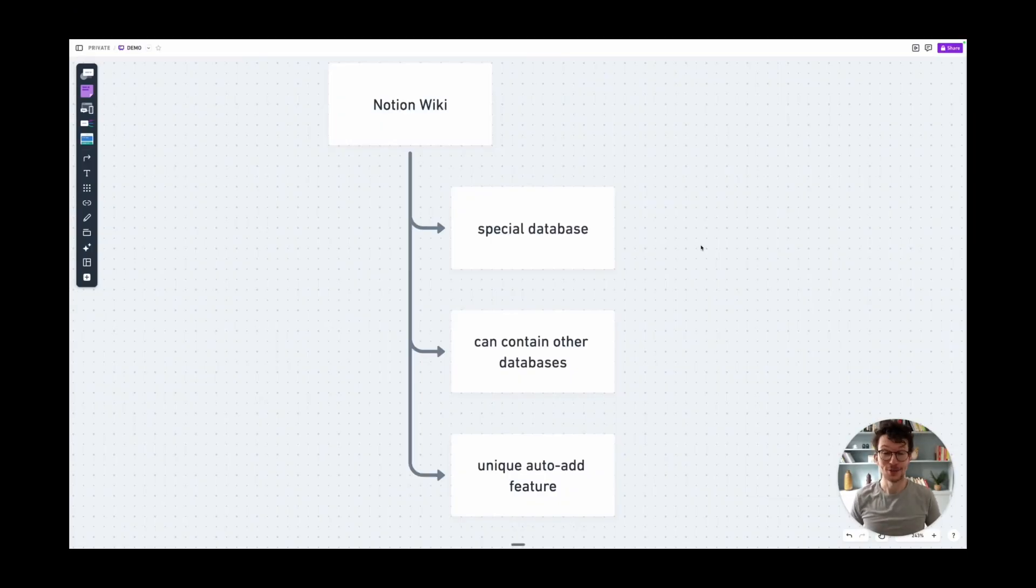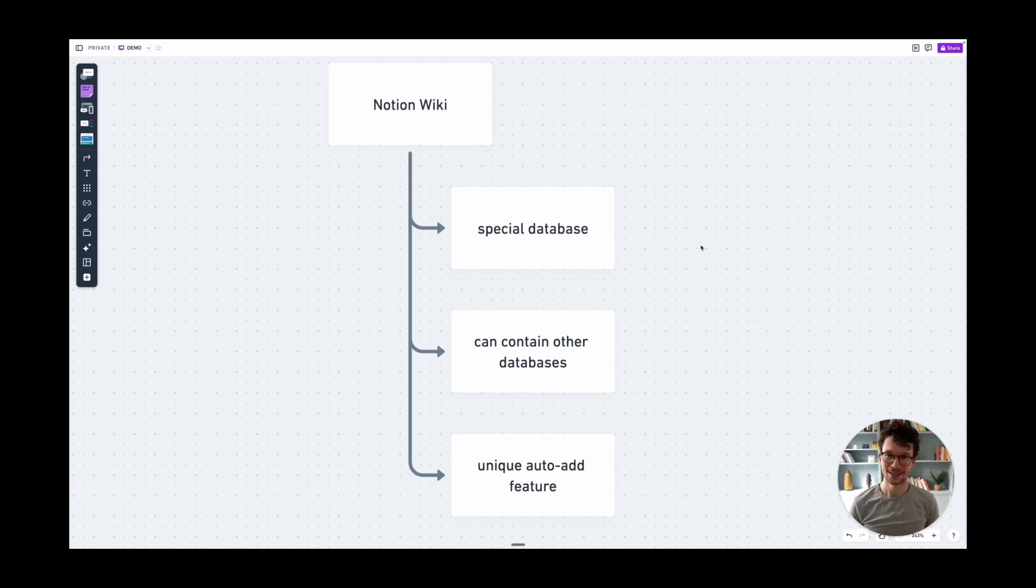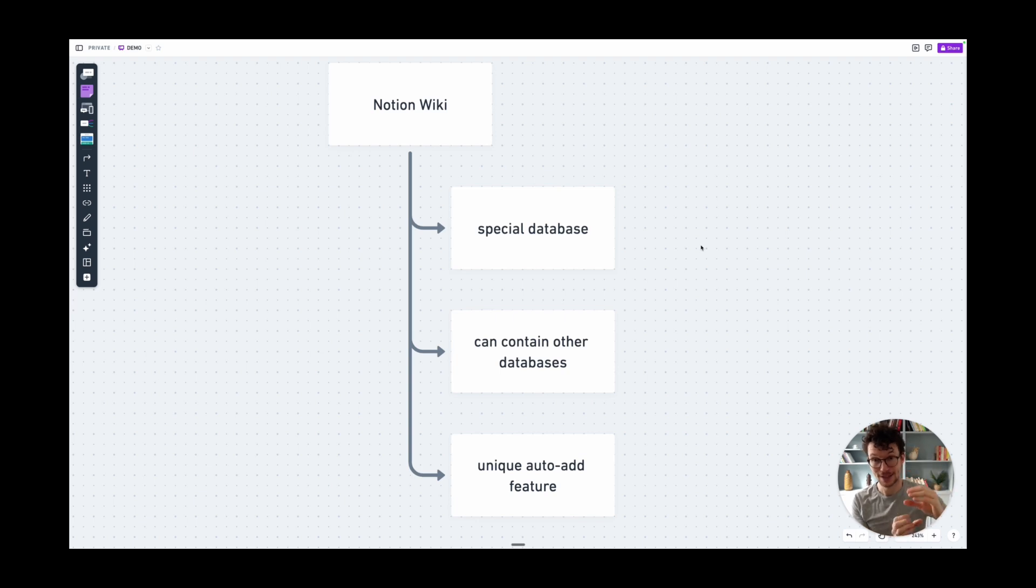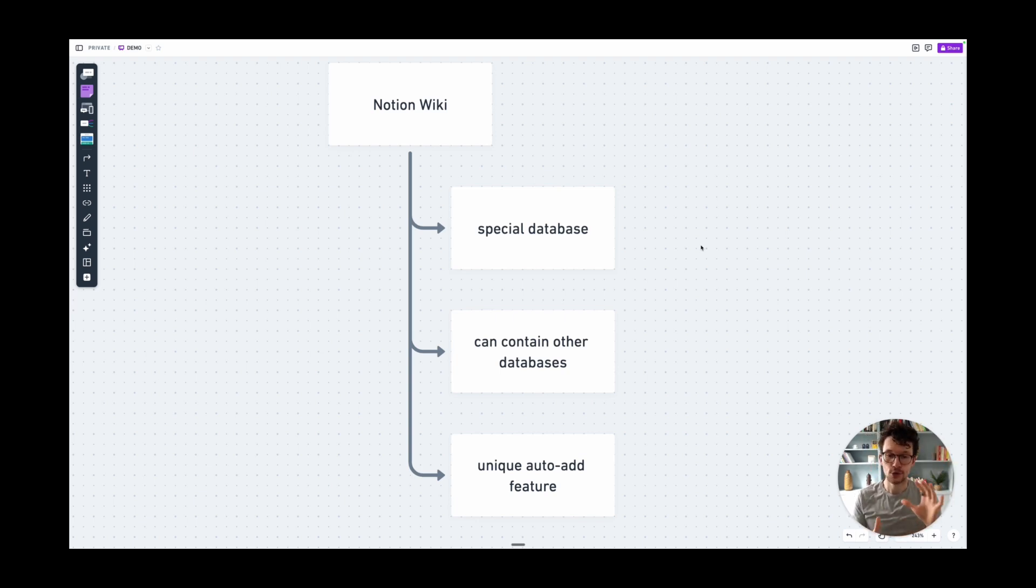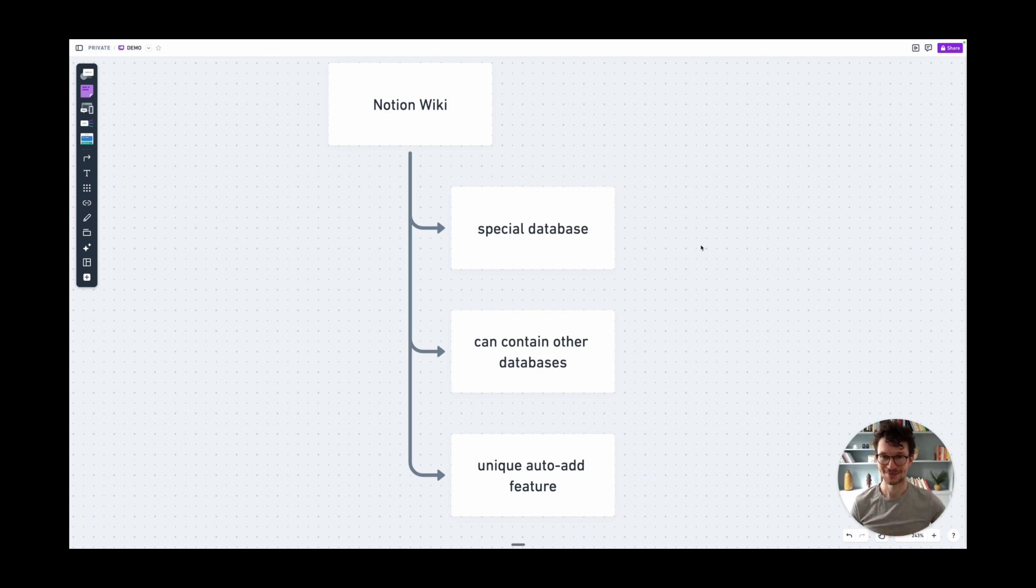First, let's talk about what a Notion wiki actually is. It is a special database that plays by slightly different rules compared to all the other databases in your setup. Mainly, it can contain other databases directly. That's not possible otherwise. You can't put a database top level into another database. And it has this unique auto-add feature, plus a few more quirks and tricks.